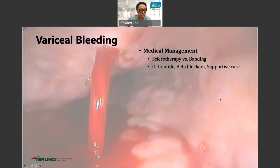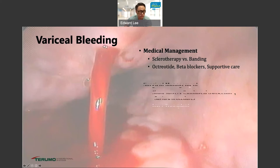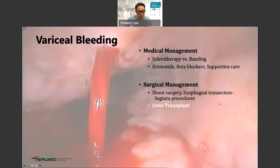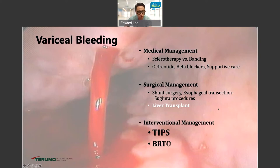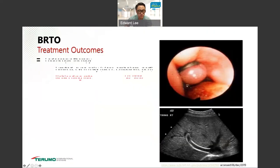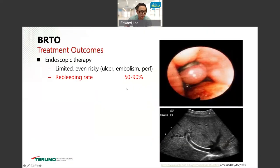For variceal bleeding, there's medical management — sclerotherapy, banding, Acutite, beta blockers, or supportive care. There's surgical management such as shunt surgery and transection procedures, but the gold standard remains liver transplant. From an interventional standpoint, we can do TIPS or BRTO. Endoscopic treatments are limited and have some risk, including ulcer embolization issues, and re-bleeding rates as high as 50 to 90%. TIPS has a re-bleeding rate up to about 23% for gastric varices, and is problematic for patients with hepatic encephalopathy or hepatic insufficiency. Surgery is only for patients with reasonable liver function.